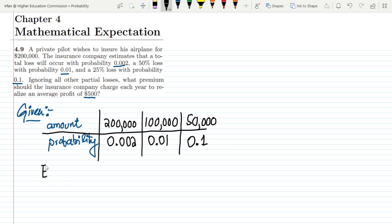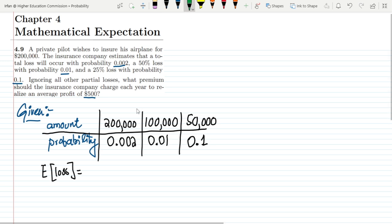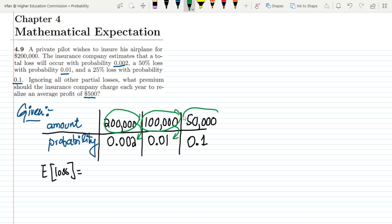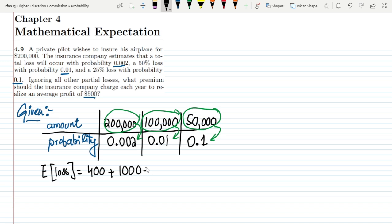On the basis of this data we can calculate the estimated loss. The estimated loss amount is found by multiplying each loss amount by its corresponding probability and then adding them together. So: $200,000 × 0.002 = $400; $100,000 × 0.01 = $1,000; and $50,000 × 0.1 = $5,000.